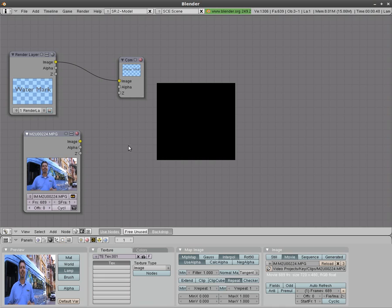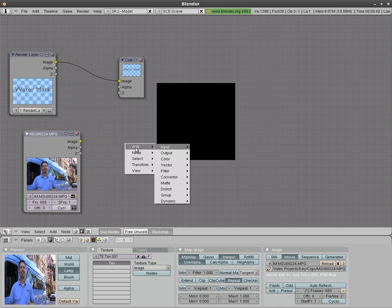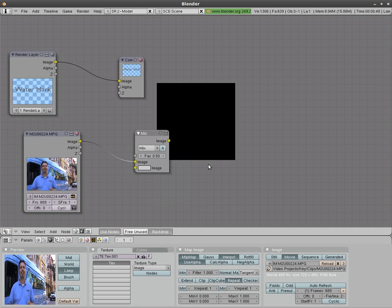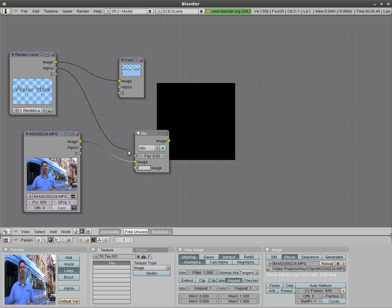Now we need to mix the two images so we'll hit space bar. We'll go to color mix. It automatically connected the video to image here because we had that selected. If it did not just click this and drag it over to image. And where it says the fract here we're going to take the alpha from our render layer and put it there.